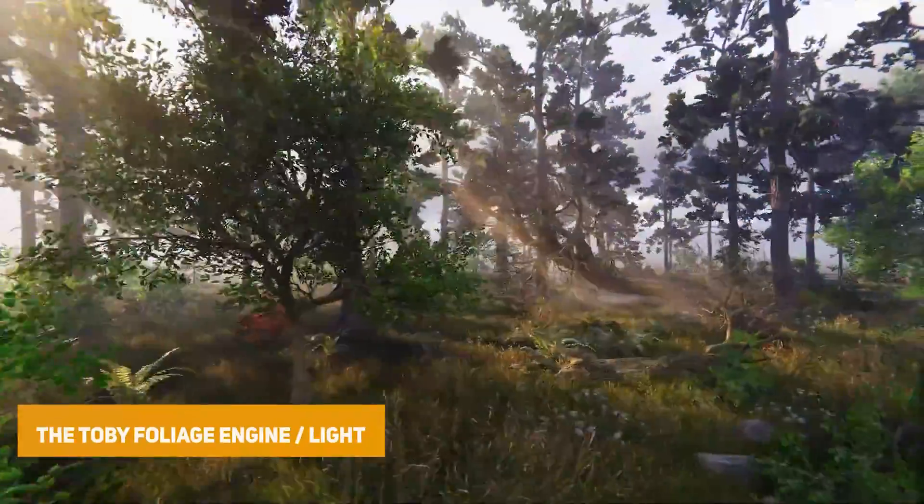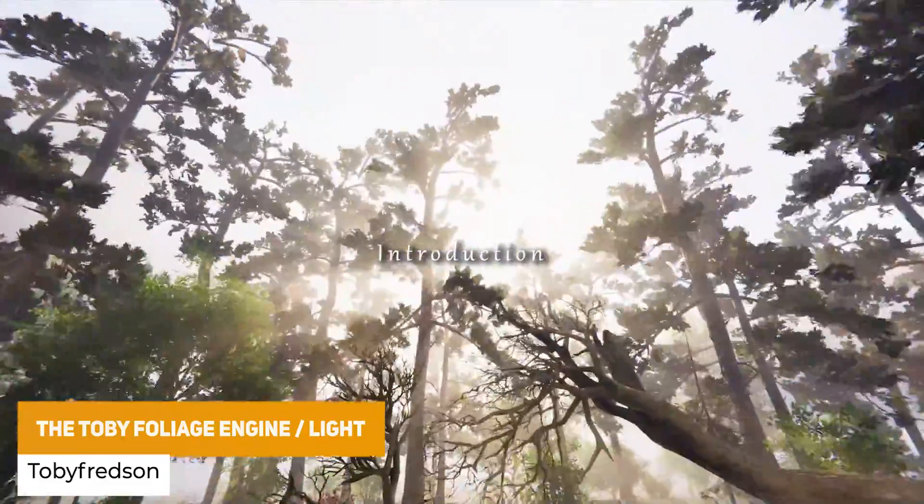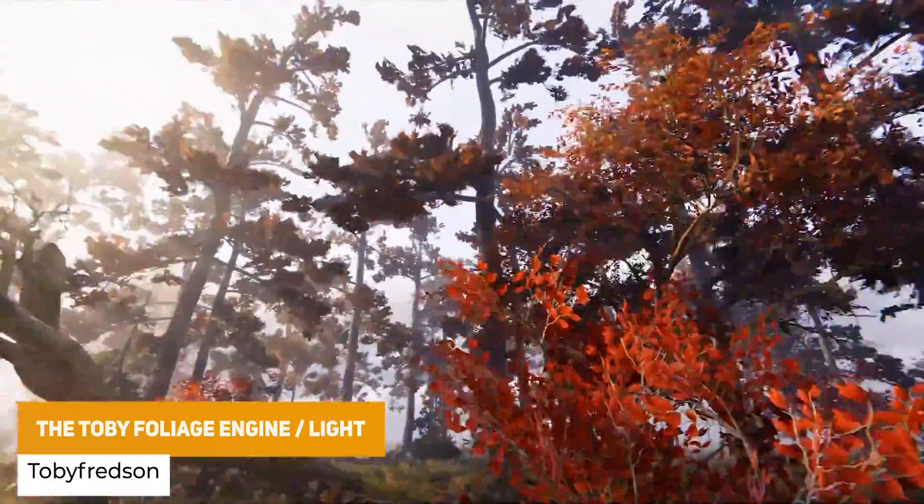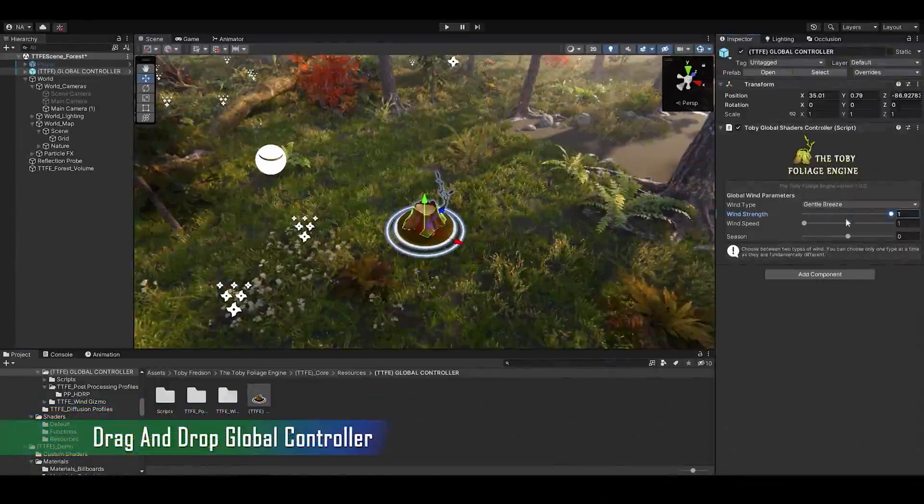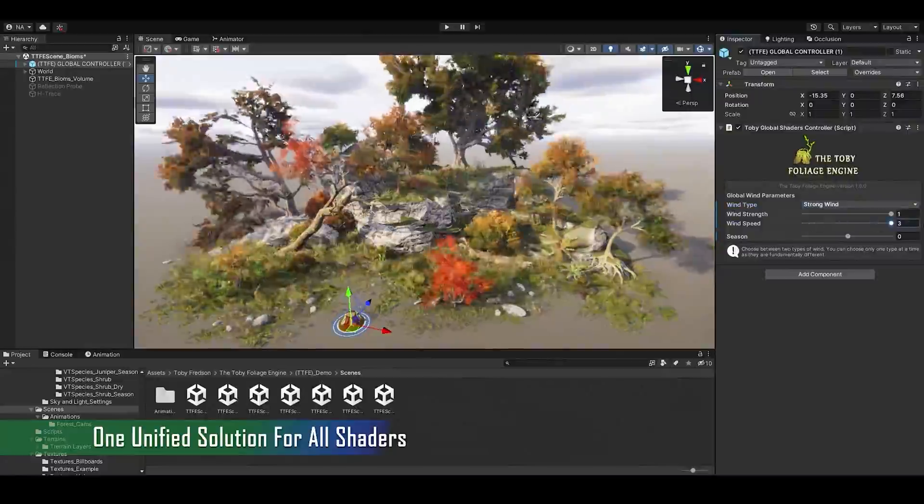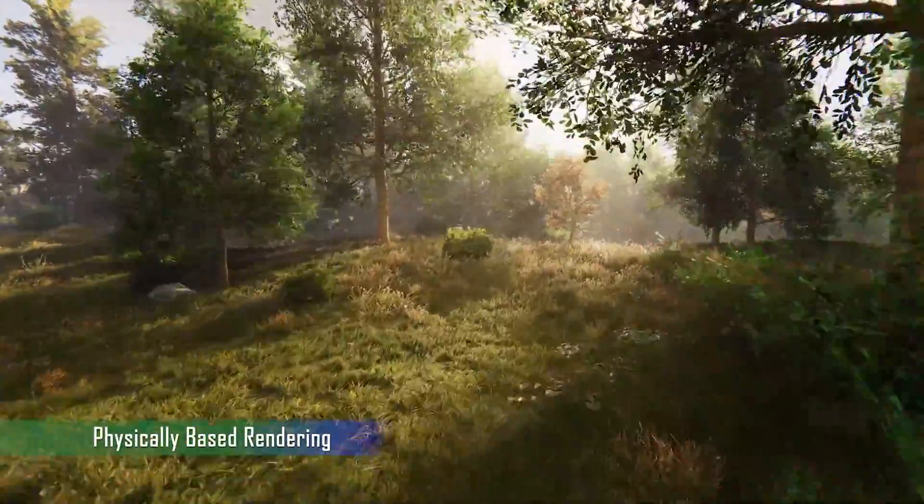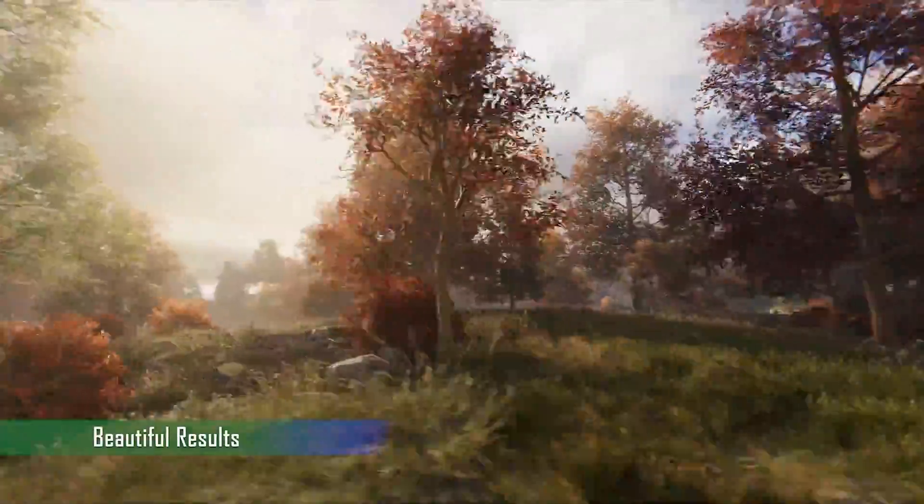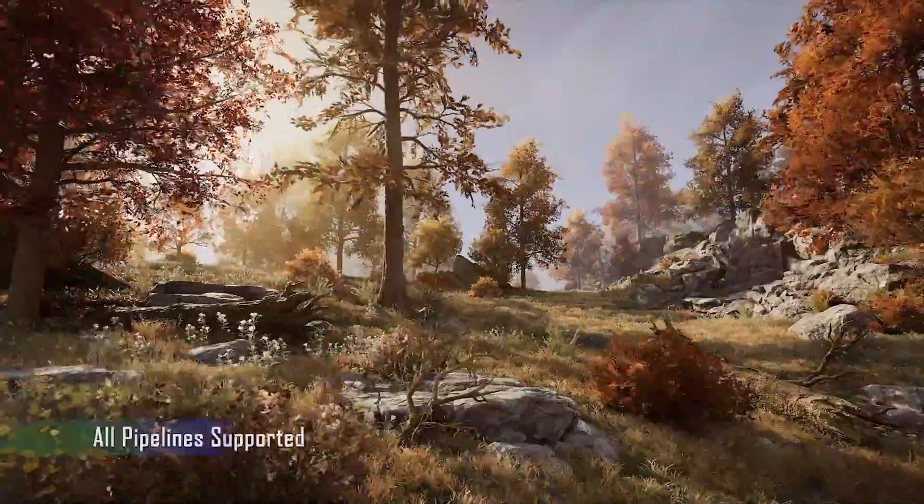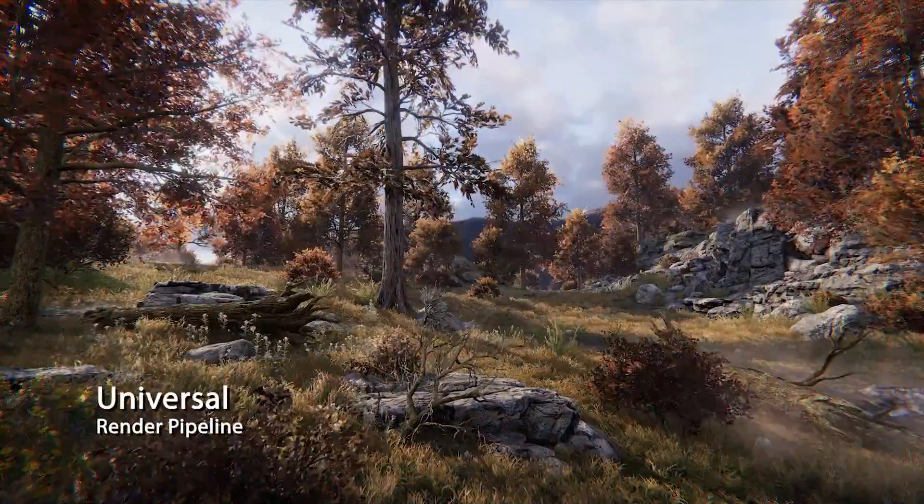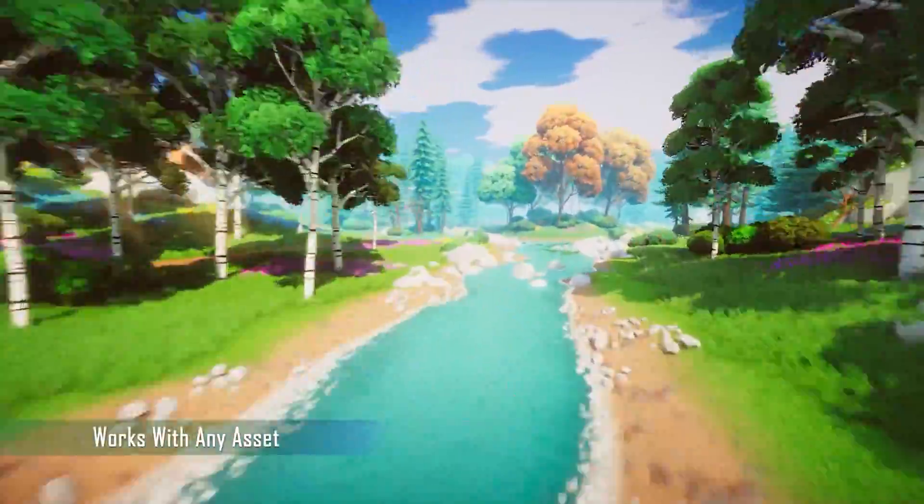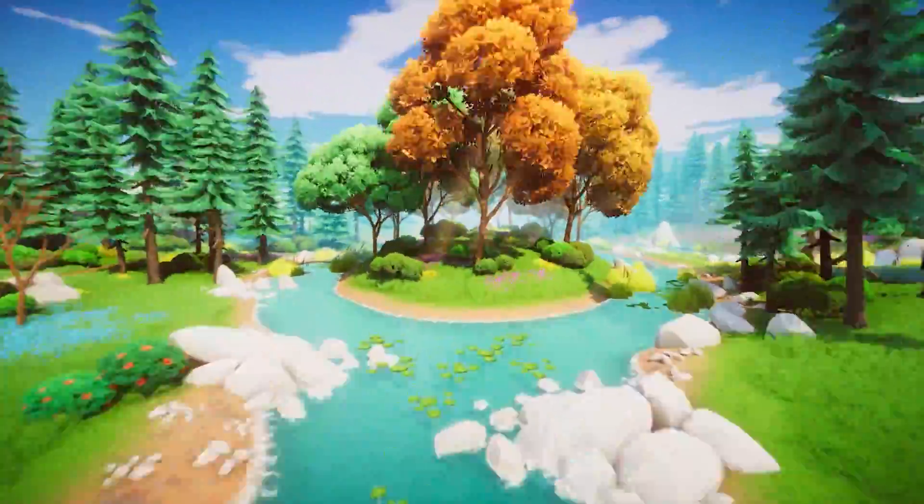The next one is the Torbi Foliage Engine. This is a single pivot vegetation system which allows you to simulate multiple pivots per mesh, similar to that you see in Pivot Painter. This is the light version and only comes with essential features and doesn't come with any shader spot and only one wind example which is the gentle breeze.